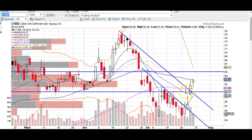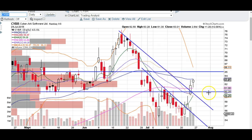We broke over the middle Bollinger Band as well as the 60 line over here. And right now it might need to cool off a little bit. But if you're already long from the previous videos, great — no reason to sell in our opinion. And if you're not in it yet, a great entry would be right at the 60 level down here.